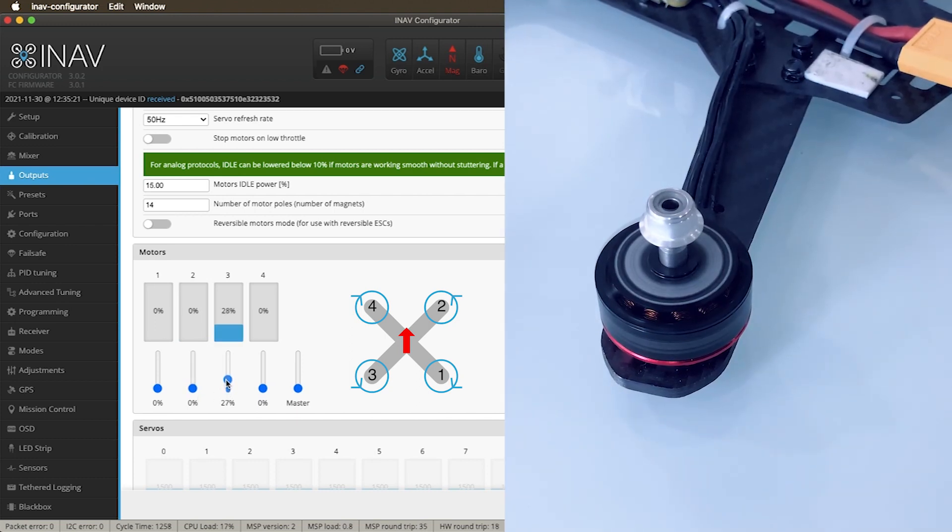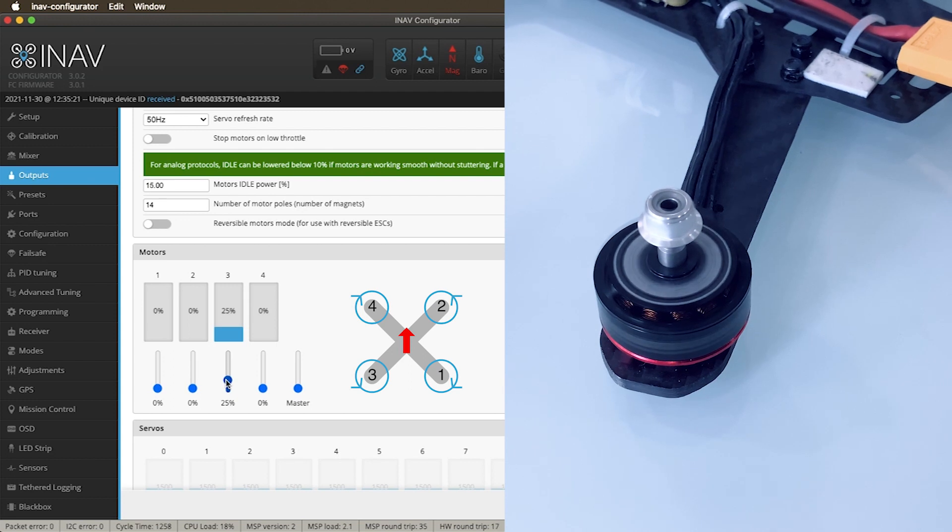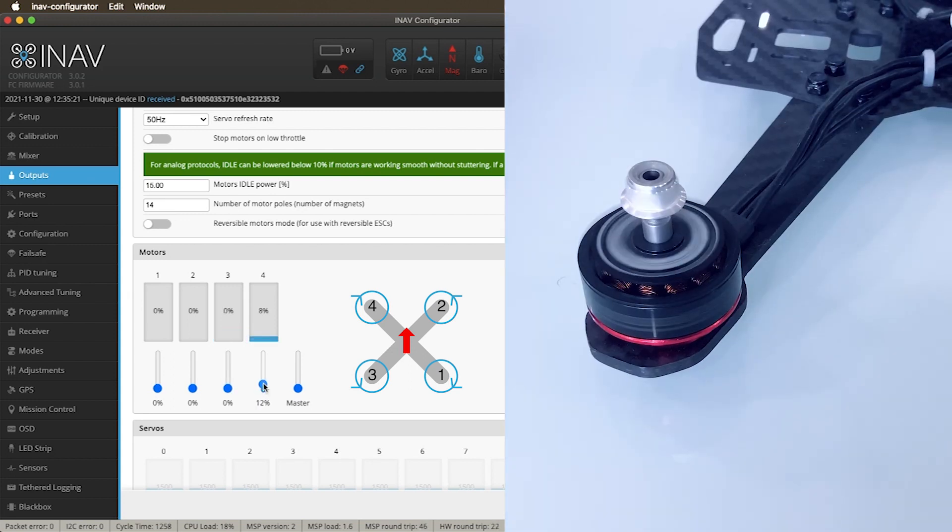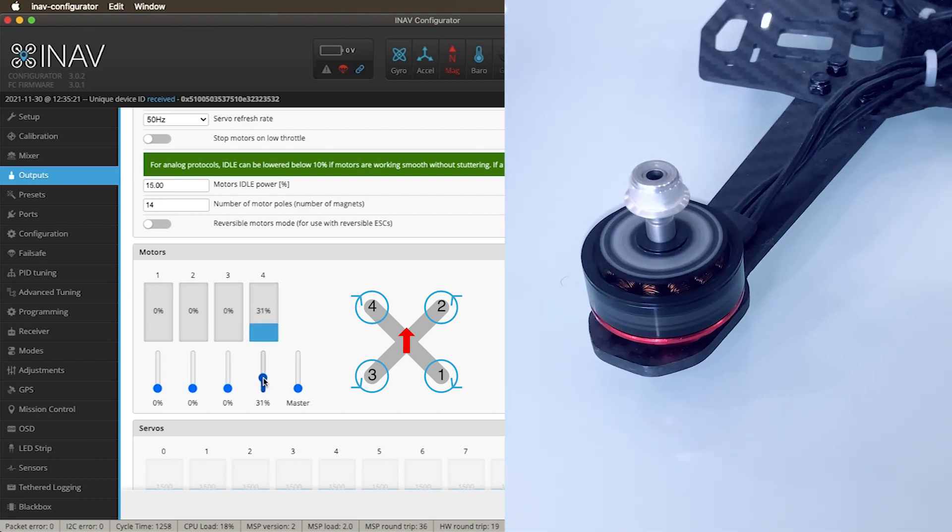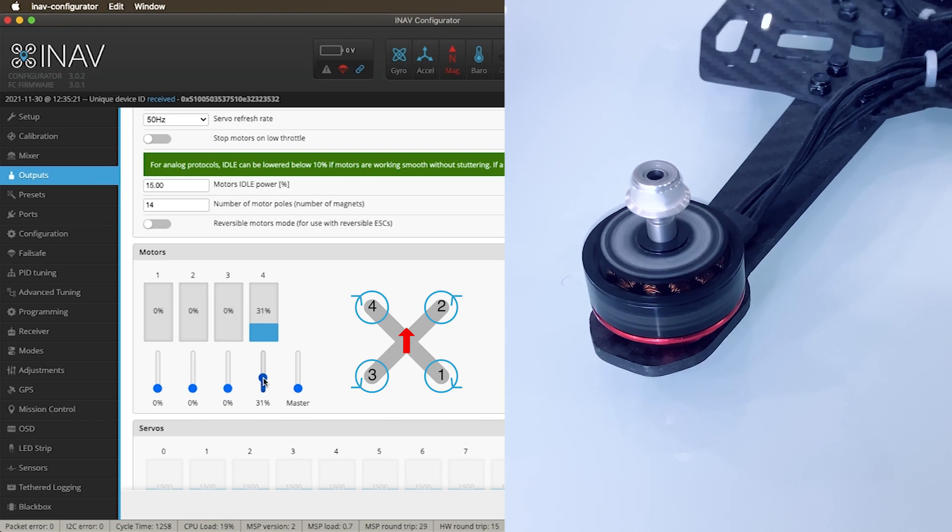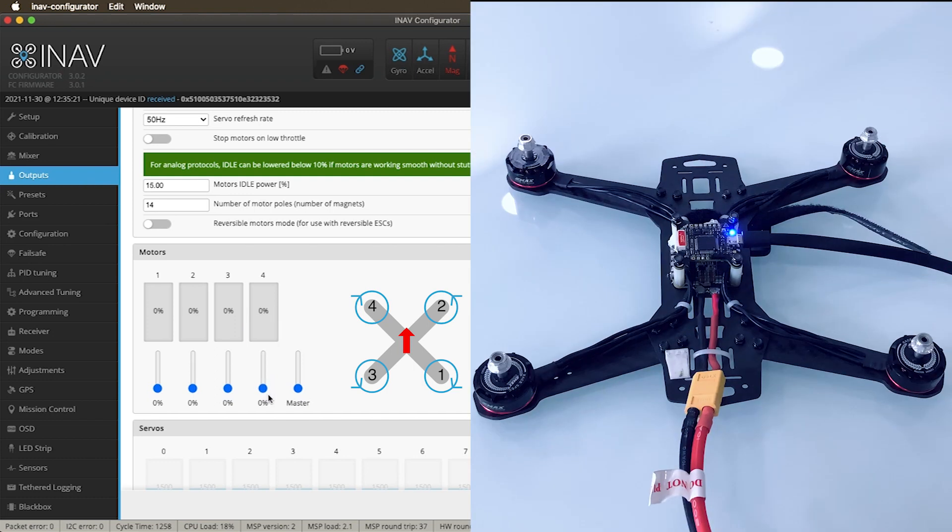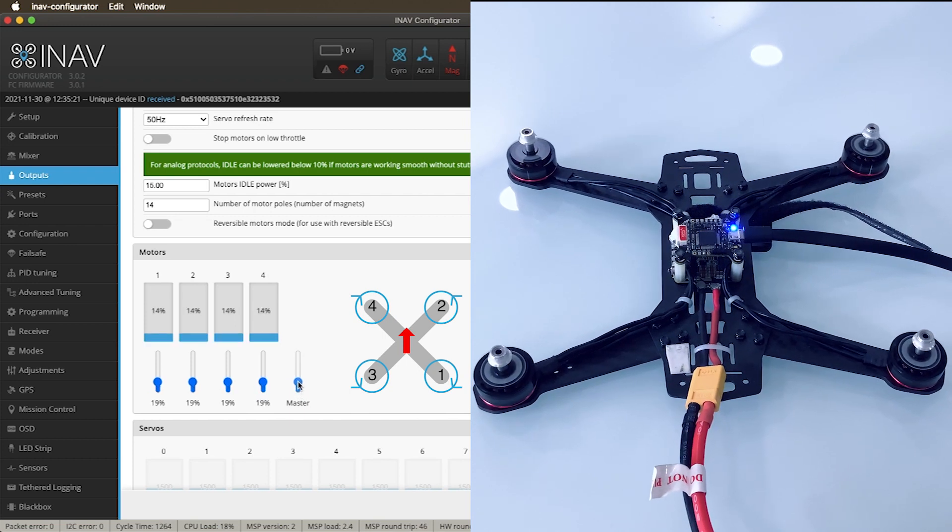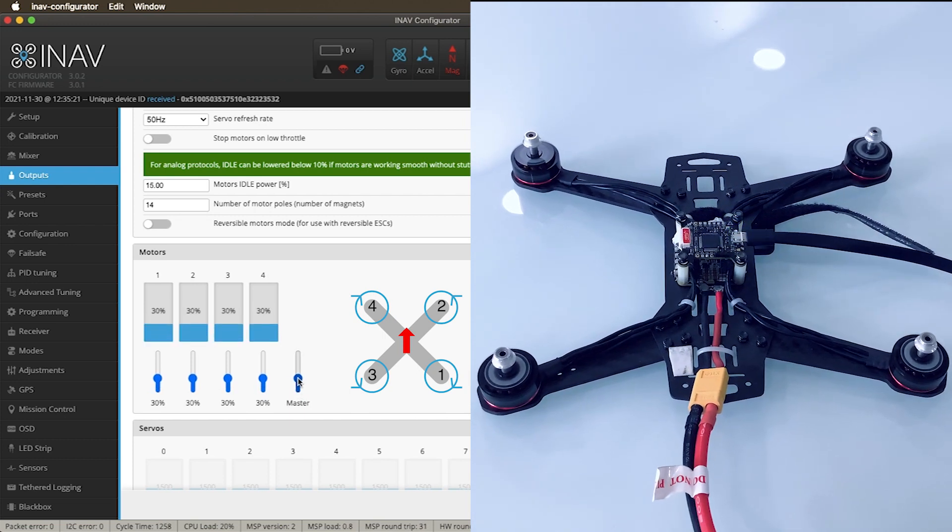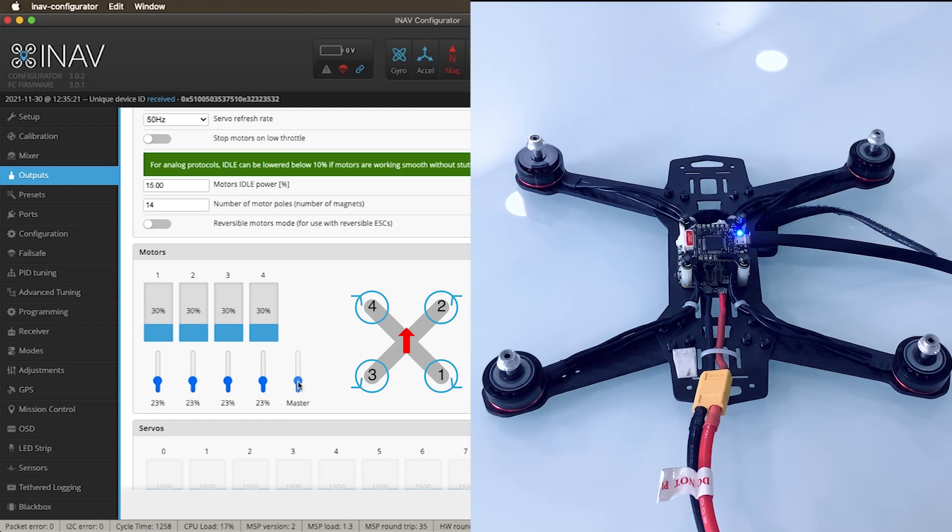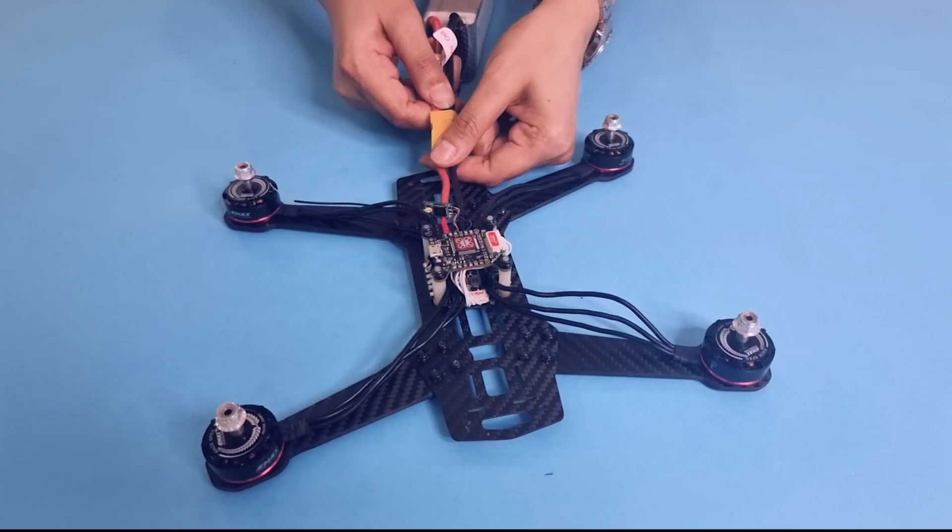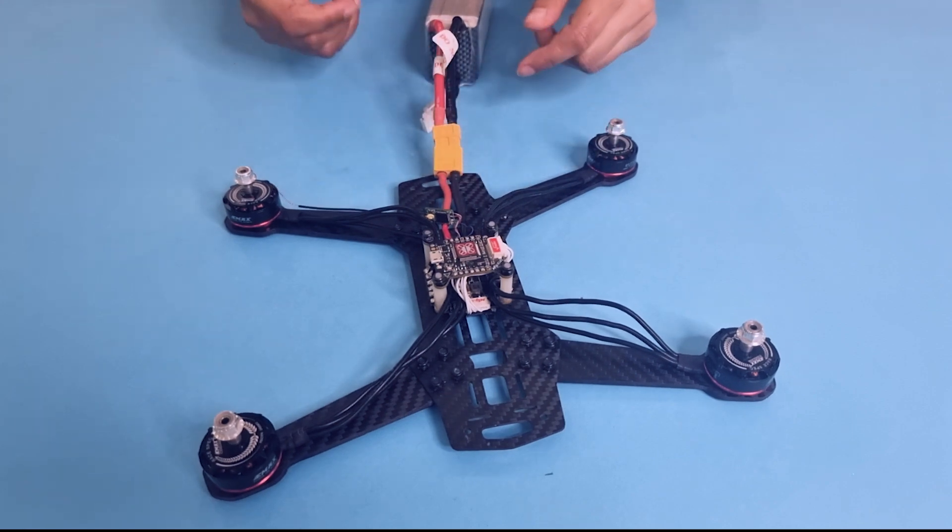Now you can individually test each motor and see if they are spinning in the desired direction. If any motor is not spinning as per the shown image, kindly refer to our earlier video and cross the ESC connections to change the direction of the motor spin. Once you have individually tested all four motors, you can test all the motors together using the master button. Click save, disconnect the battery when not required.